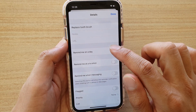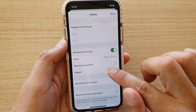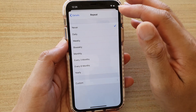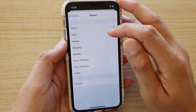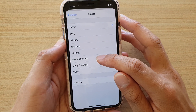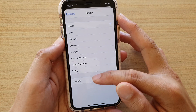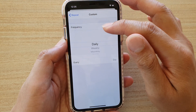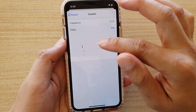Tap on 'Remind Me on a Day', then tap on 'Repeat' and choose your repeat period. You can repeat it daily, weekly, biweekly, monthly, every three months, every six months, yearly, or even a custom time where you can choose specific frequencies and the day of the week or month.